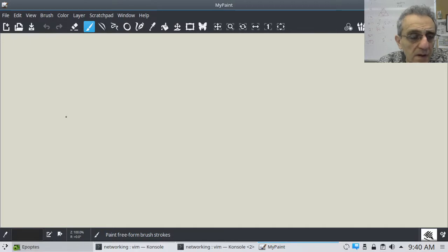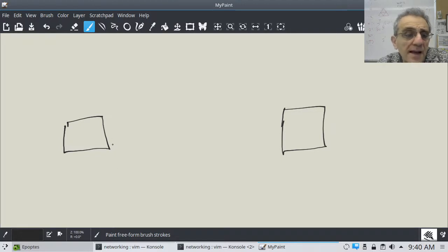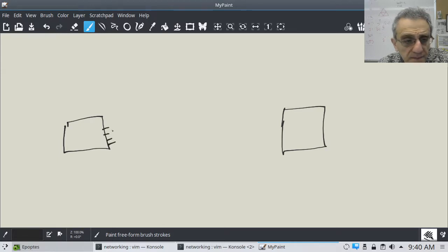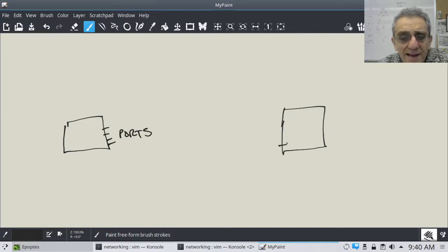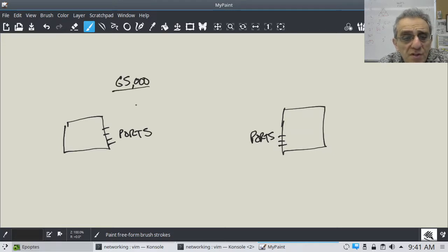We have a computer here and another computer here. Each computer has things called ports, and you can think of them as like doors to the computer. Usually there's about 65,000 something — I can't remember the exact number — of ports on a computer.